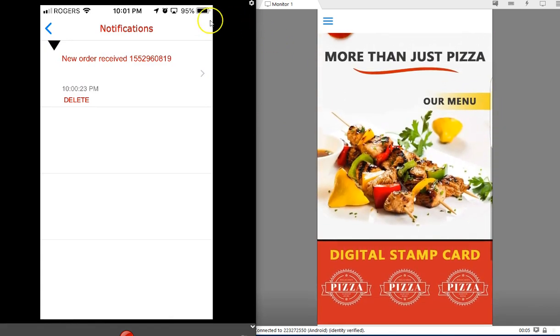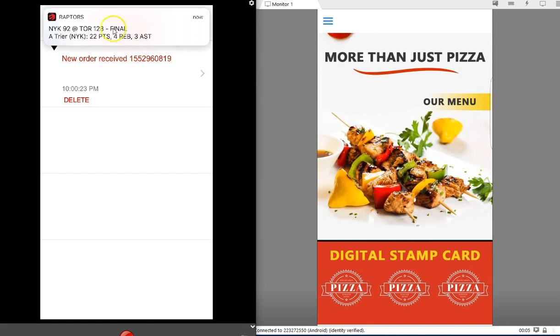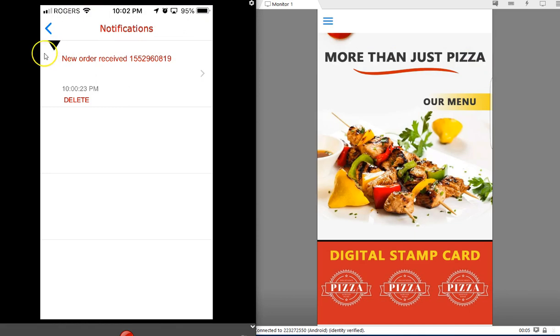Okay, so that's a quick look at how the food ordering system works from the customer side as well as the kitchen side. Thanks for watching.